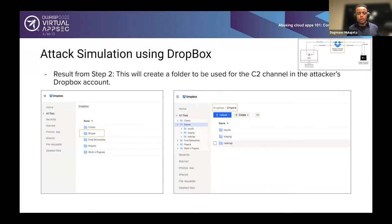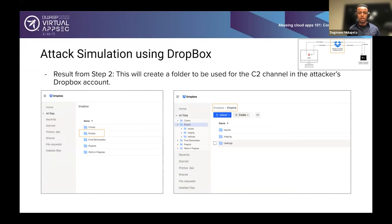What does this do behind the scenes? It goes into the Dropbox account and creates a folder named Empire. This folder has three subfolders: results, staging, and taskings. This is really laying the groundwork for that communication later, so the compromised system can reach out to the attacker and the attacker to the compromised system over these folders.